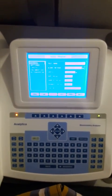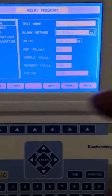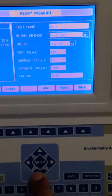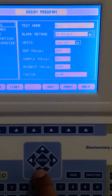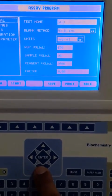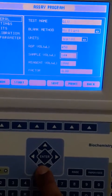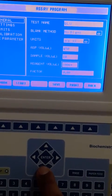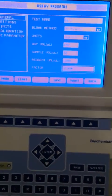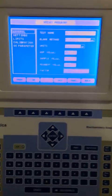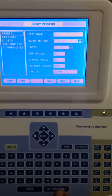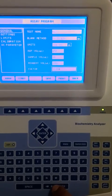I have now entered the parameters as per the literature. In General, I have entered: glucose method is No Blank, the unit is mg/dL, respiration volume is 450, sample volume is 10, reagent volume is 1000. For the factor, we have to calculate it because this is an endpoint method.